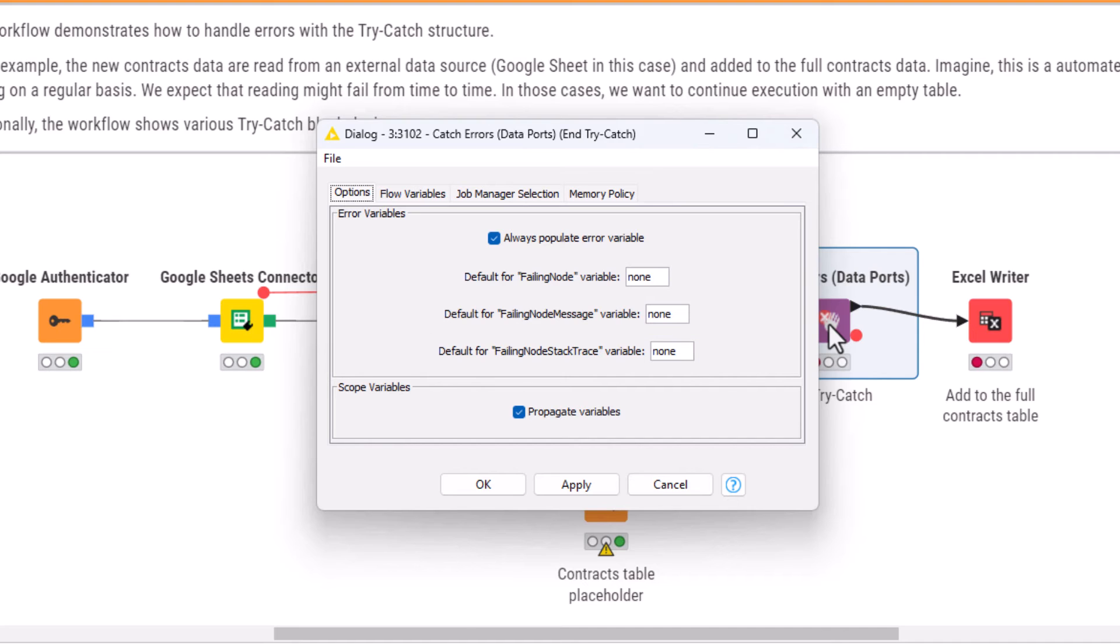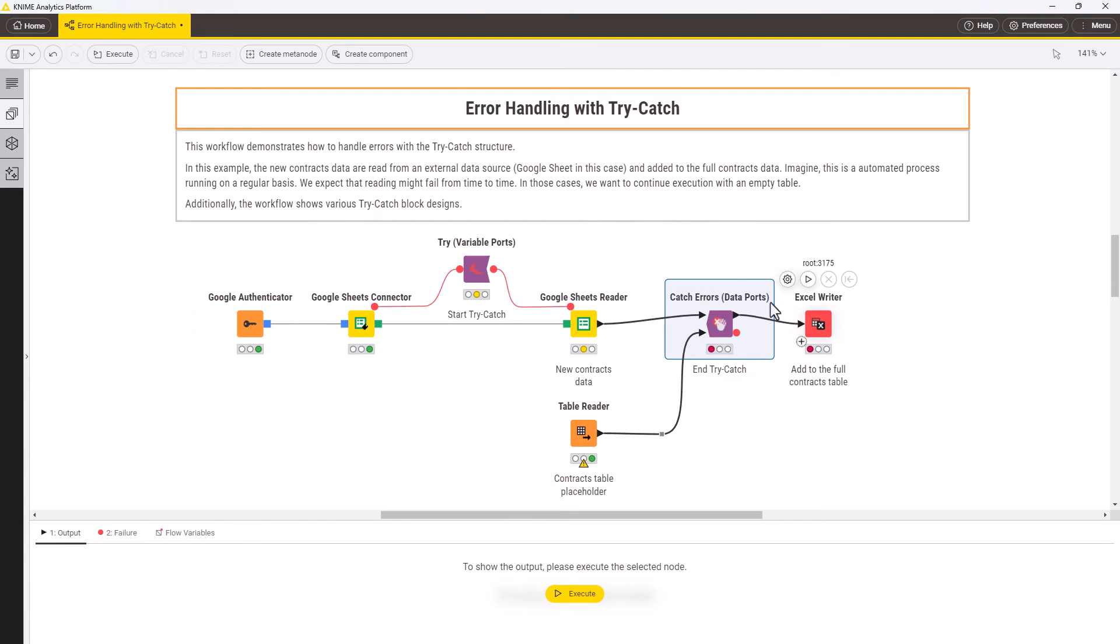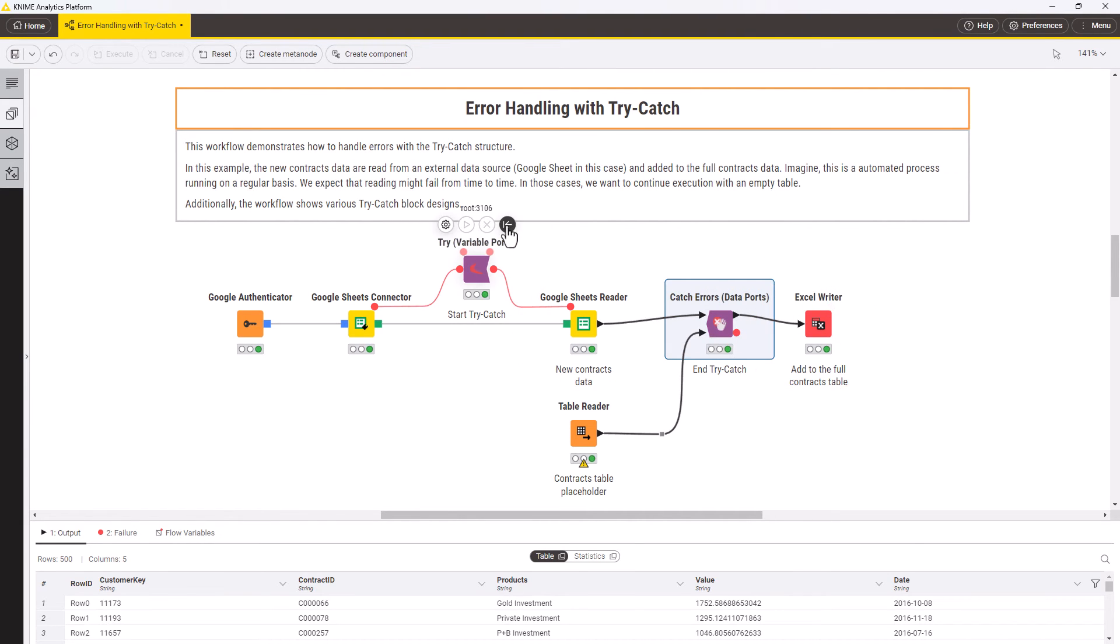If you use these variables further in the workflow, select Always populate error variables so that the nodes that need these variables can execute. Now the workflow will execute in both cases when the reader node succeeds in importing the new contracts data and when it fails.